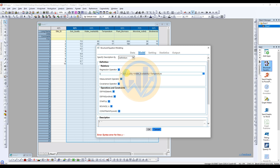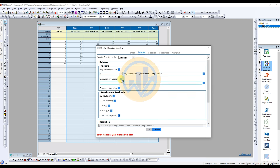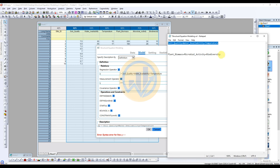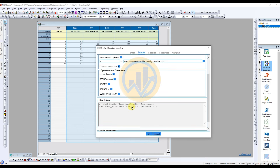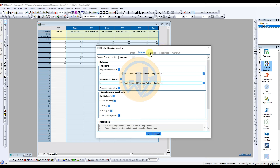Next, for the biological variables, add them to the measurement options. Add the variable names for Y — plant biomass plus microbial activity plus biodiversity — copy then paste using Ctrl+V. In the description box, add environmental parameters and biological parameters.